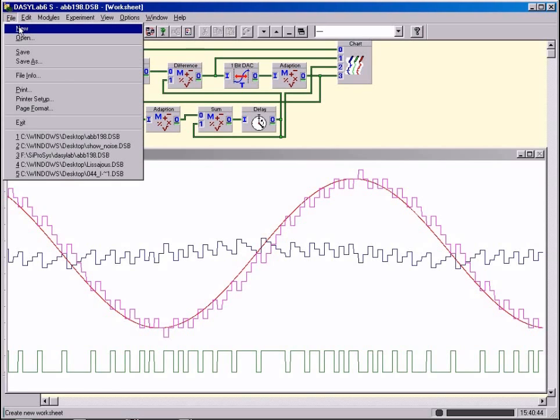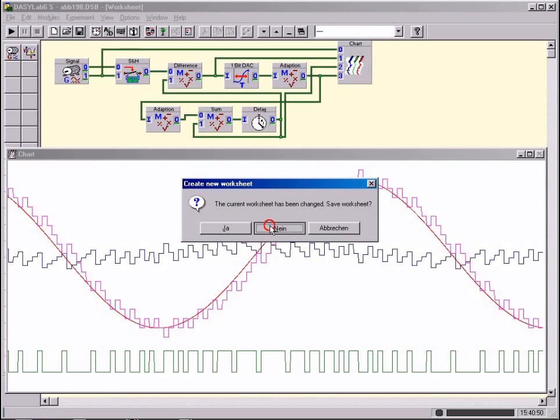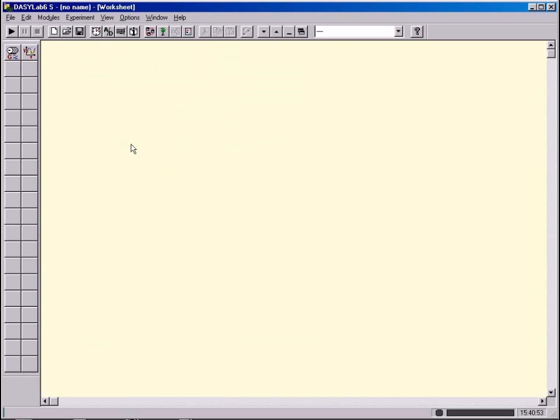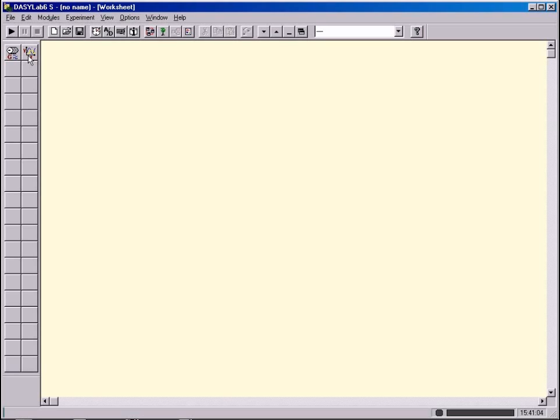And now the first exercise with DAISYLAB. Restrict yourself in the first instance to the above two modules: Generator and Chart. That is the screen of an oscilloscope. Let us try to produce a noise signal and make it visible. Please observe now the following steps.